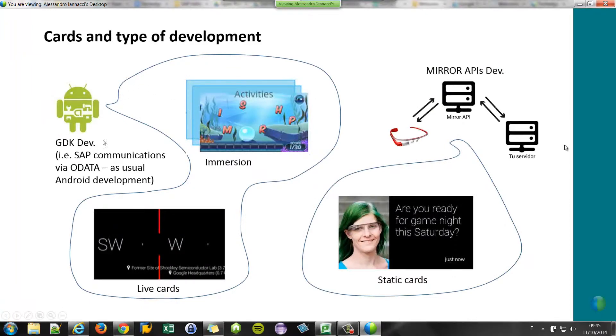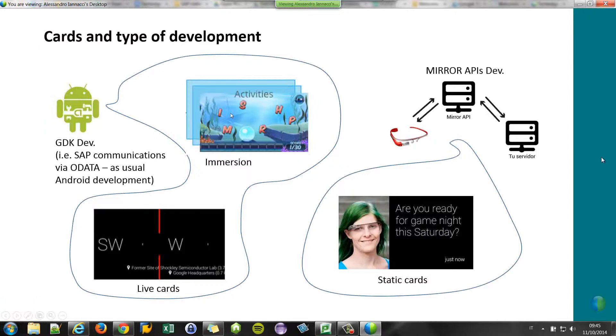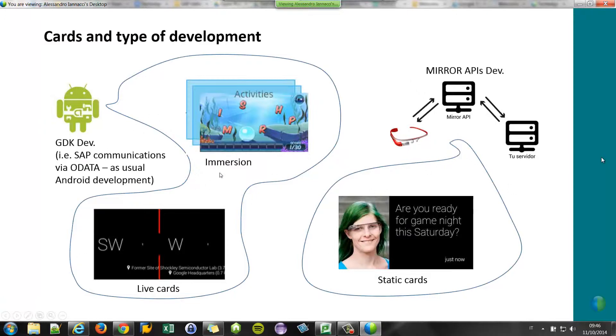Just as a recap, with the GDK you can develop live cards and immersion cards that are like normal Android applications. With the Mirror API, you can only develop static cards. And today we will focus on the Mirror API because Android development we already know more or less.